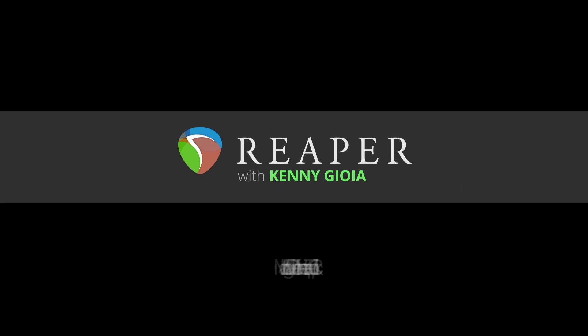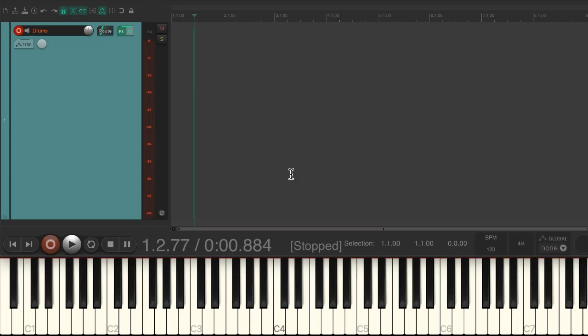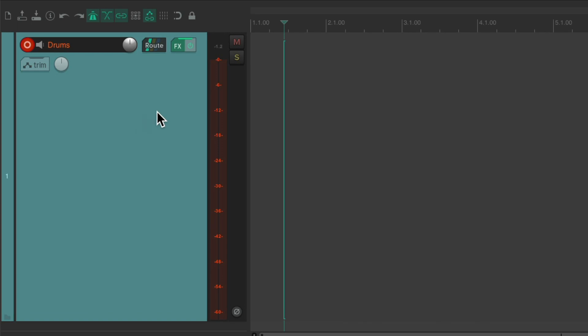Hi, I'm Kenny Gioia. Welcome to another one of my tutorials. In this video, I'm going to show you how to match a MIDI performance to a tempo or a click in Reaper. The purpose of this video is: let's say you have a part — whether it be a drum part or piano part — you're not sure what the tempo is going to be, and instead of figuring it out by playing around with a click track, we can just record it and figure it out later.